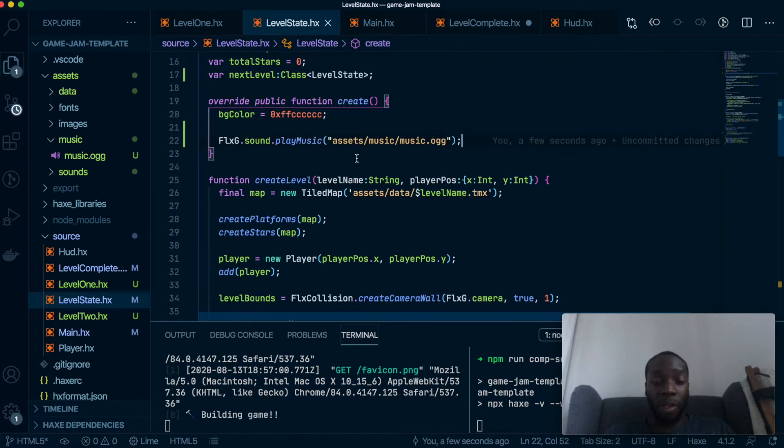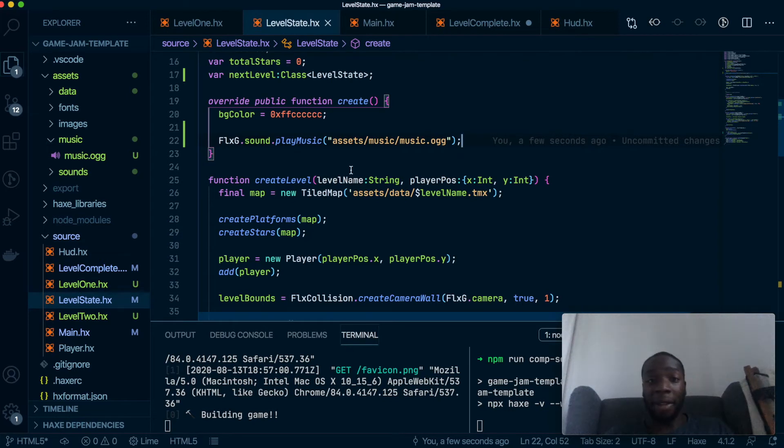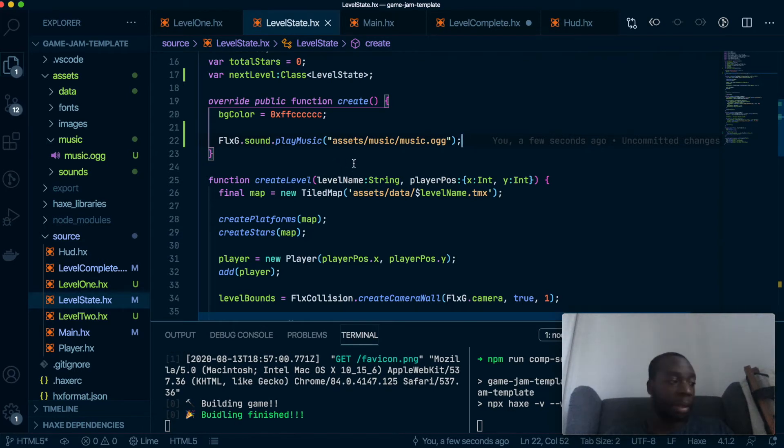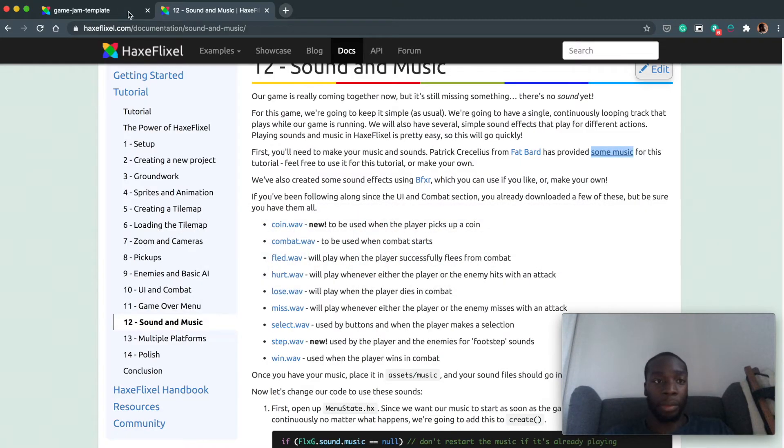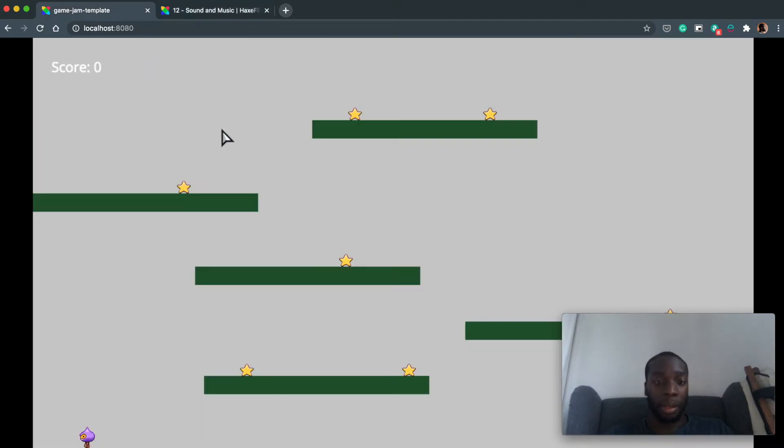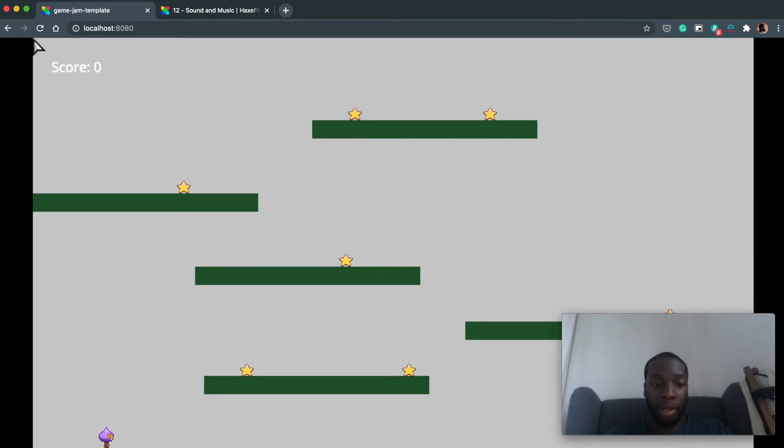So once we save that and then test the game you should hear the music playing in the background. There we go, so as you can hear, if you can hear, we've got the music in the background.